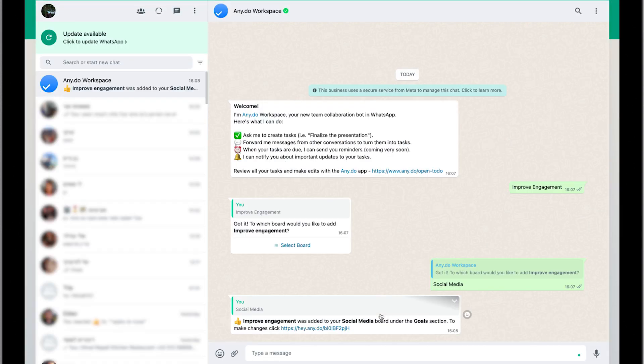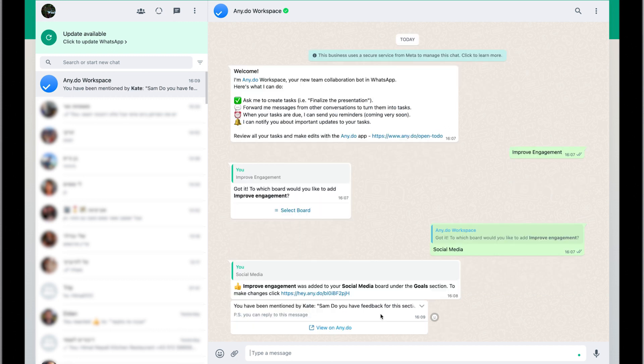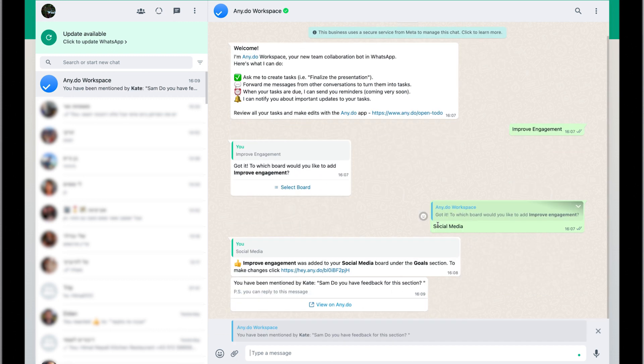And you're all set. If you turned on user updates, whenever anyone mentions or assigns you to a task on a shared workspace, you'll receive a notification. Instantly reply to any comments directly from WhatsApp without even having to open the Anydo app.